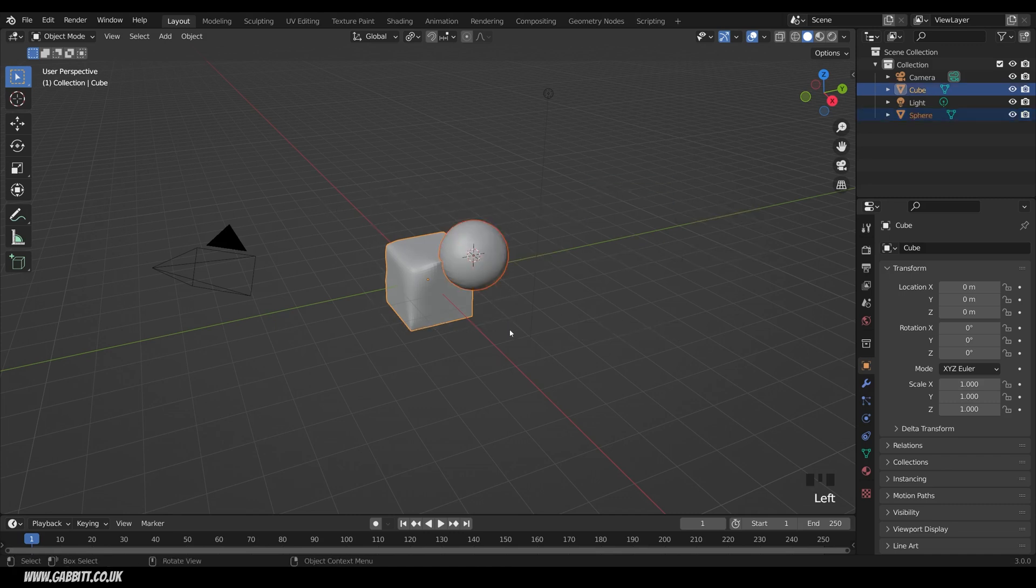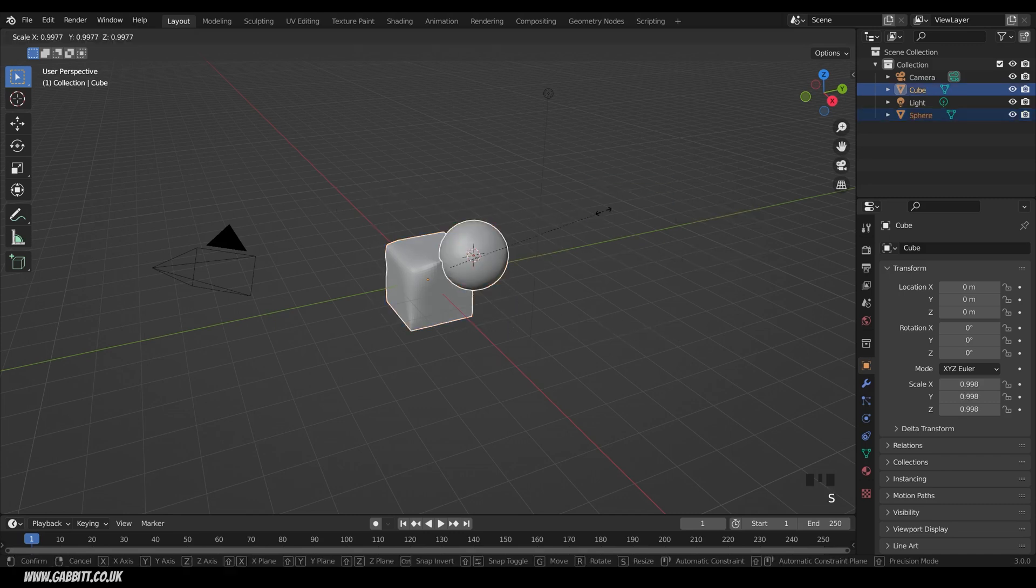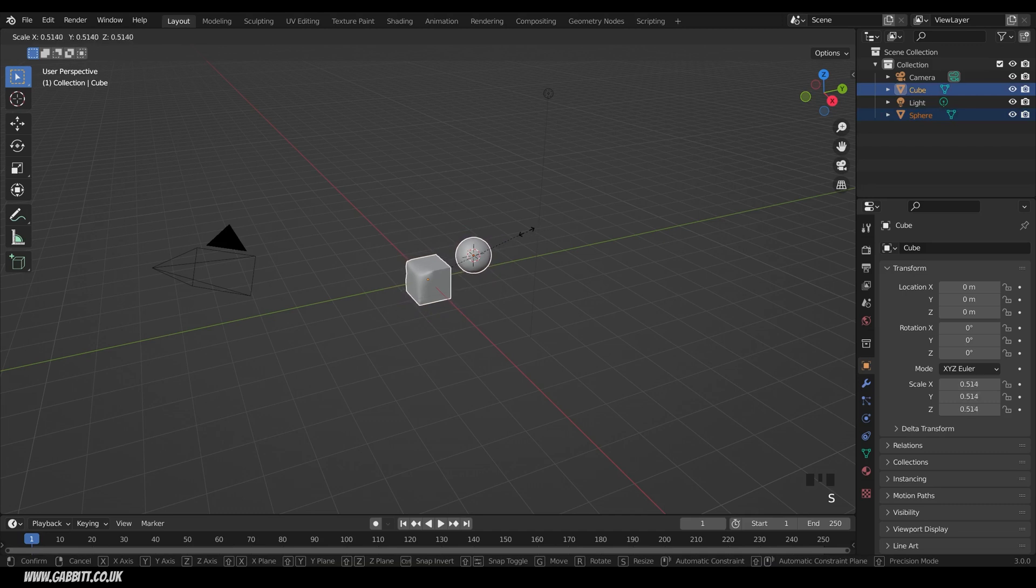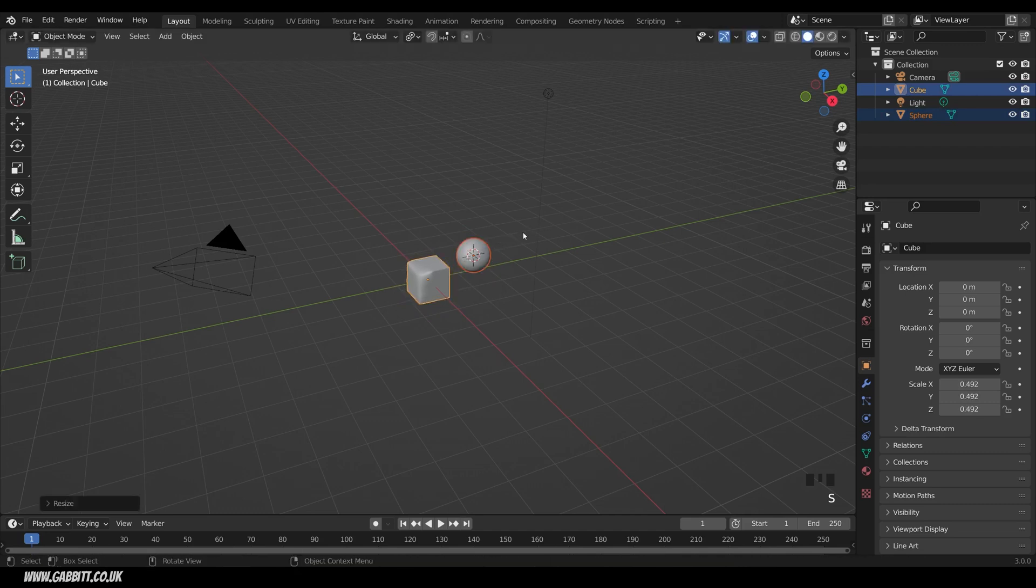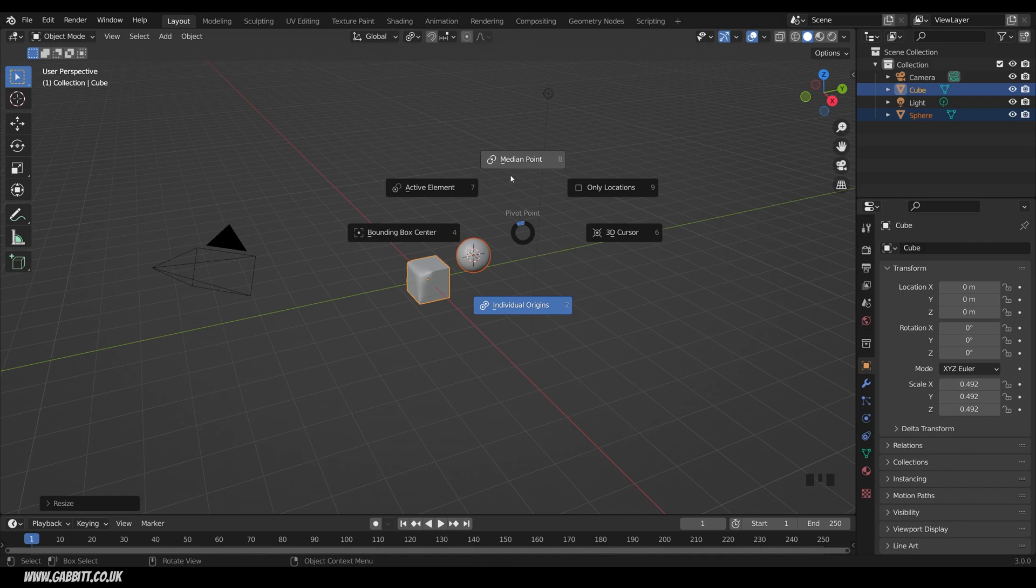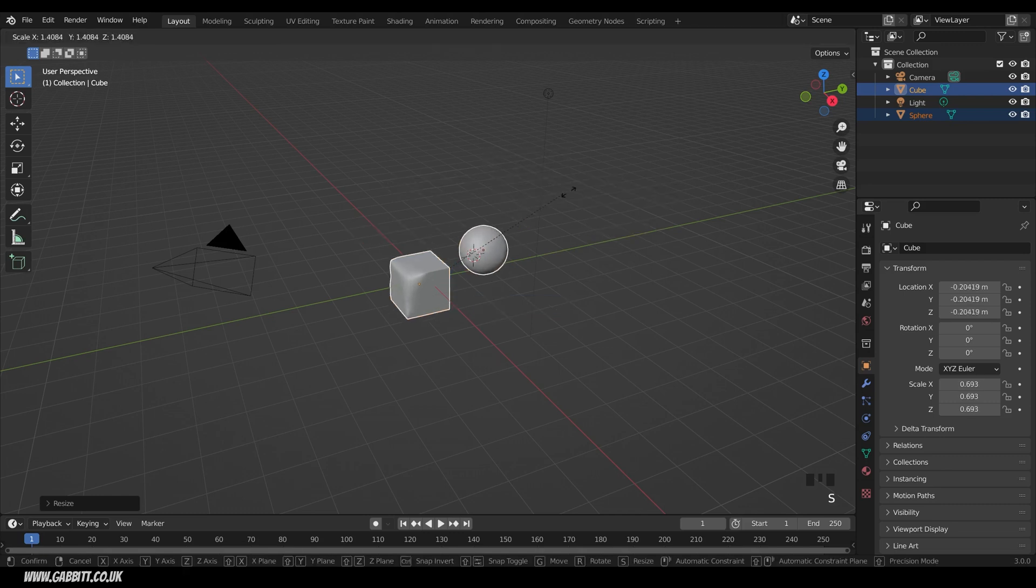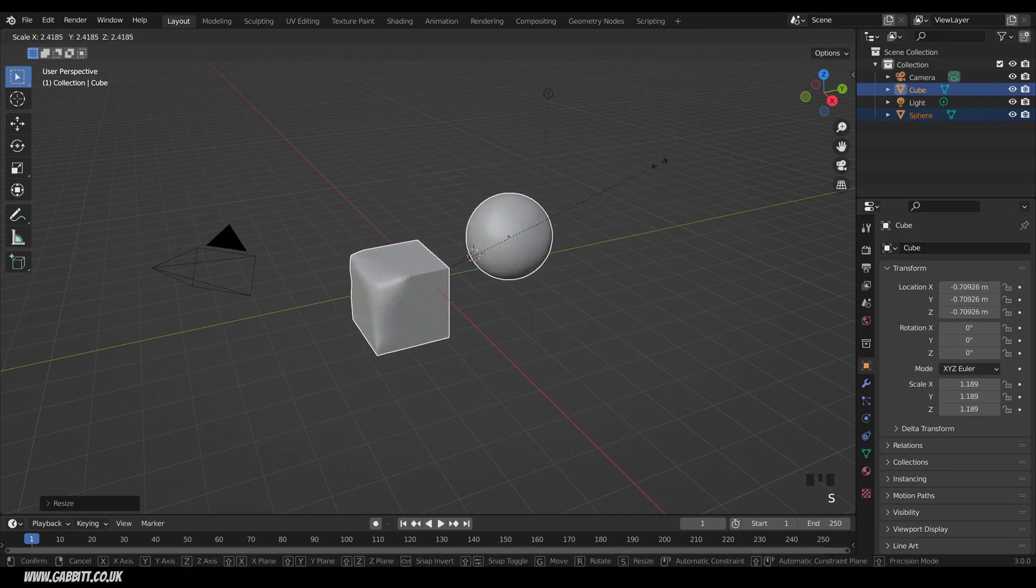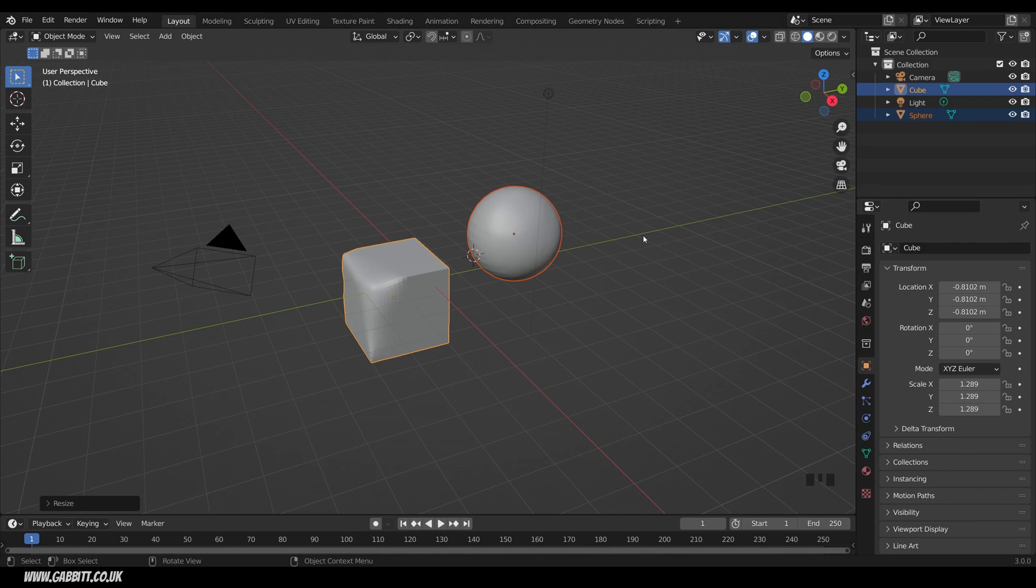So let's go to Individual Origins, select both of these, and scale them down. And now we've got Individual Origins, then the Greater Than key, and let's try the default, which is Median Point, and then scale them, and we're scaling from the middle of the two. So that's the Greater Than key.